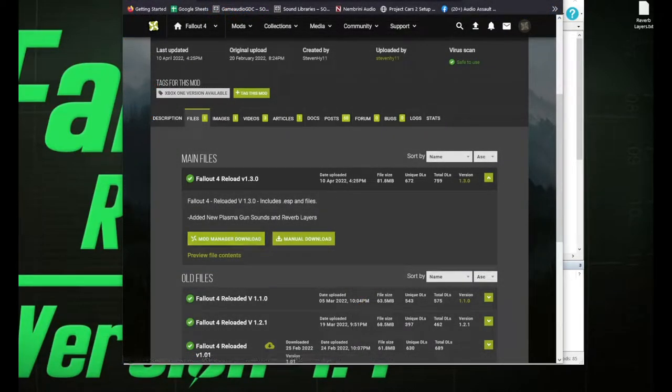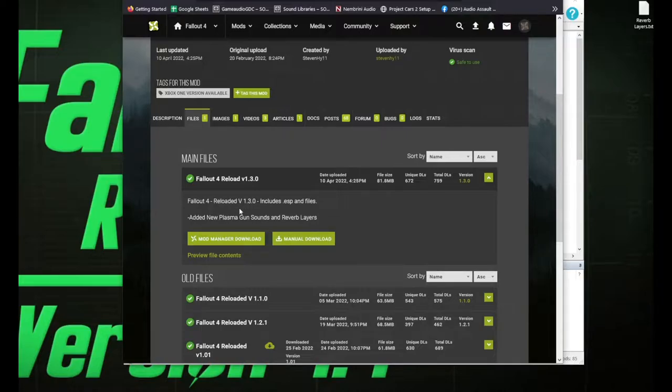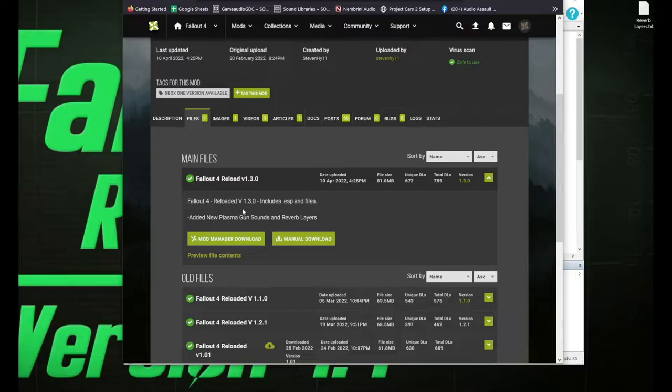And to install the new version, it's the same as always. Just download it from the Nexus, use your mod manager, and everything should be set from there.